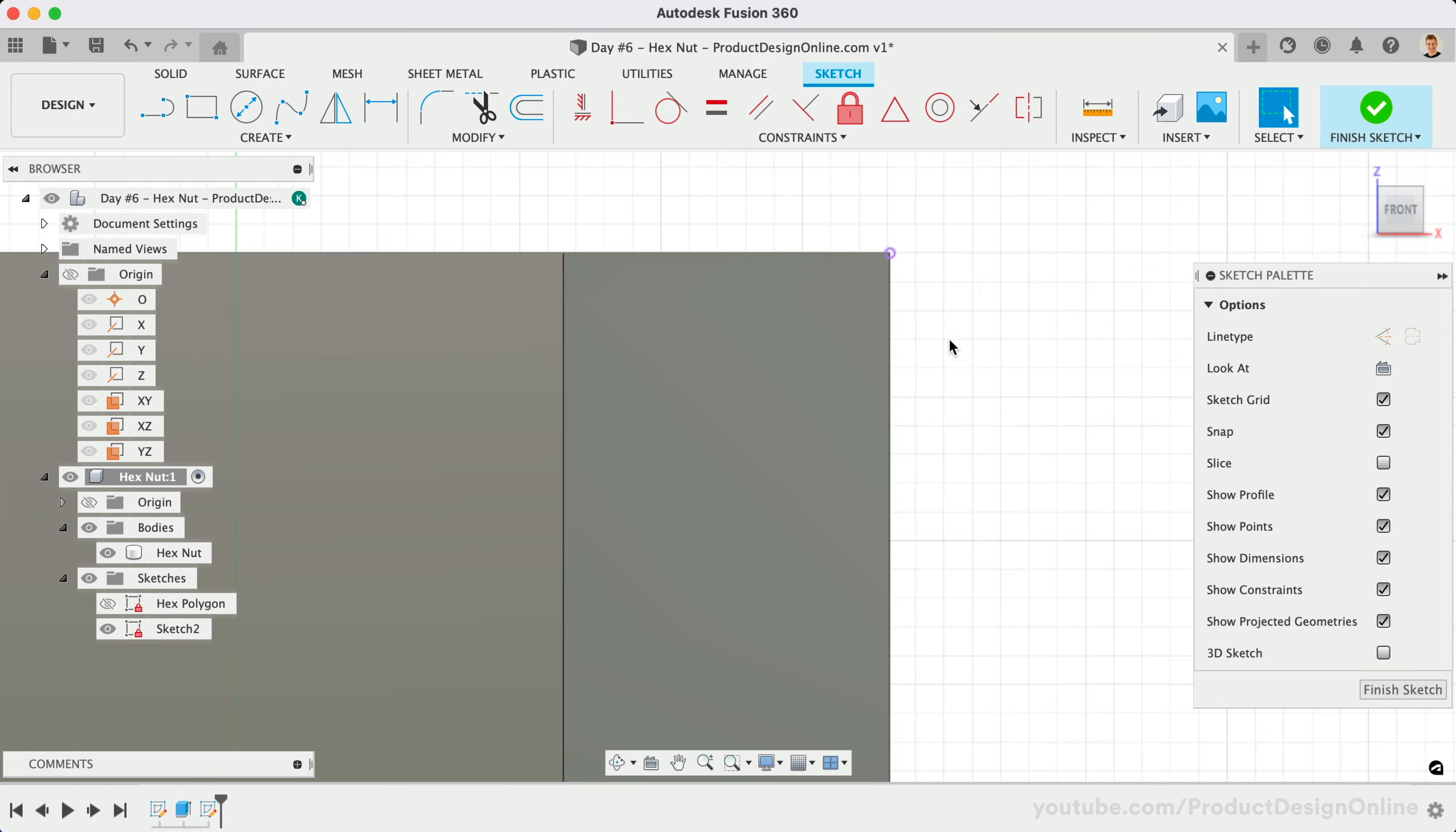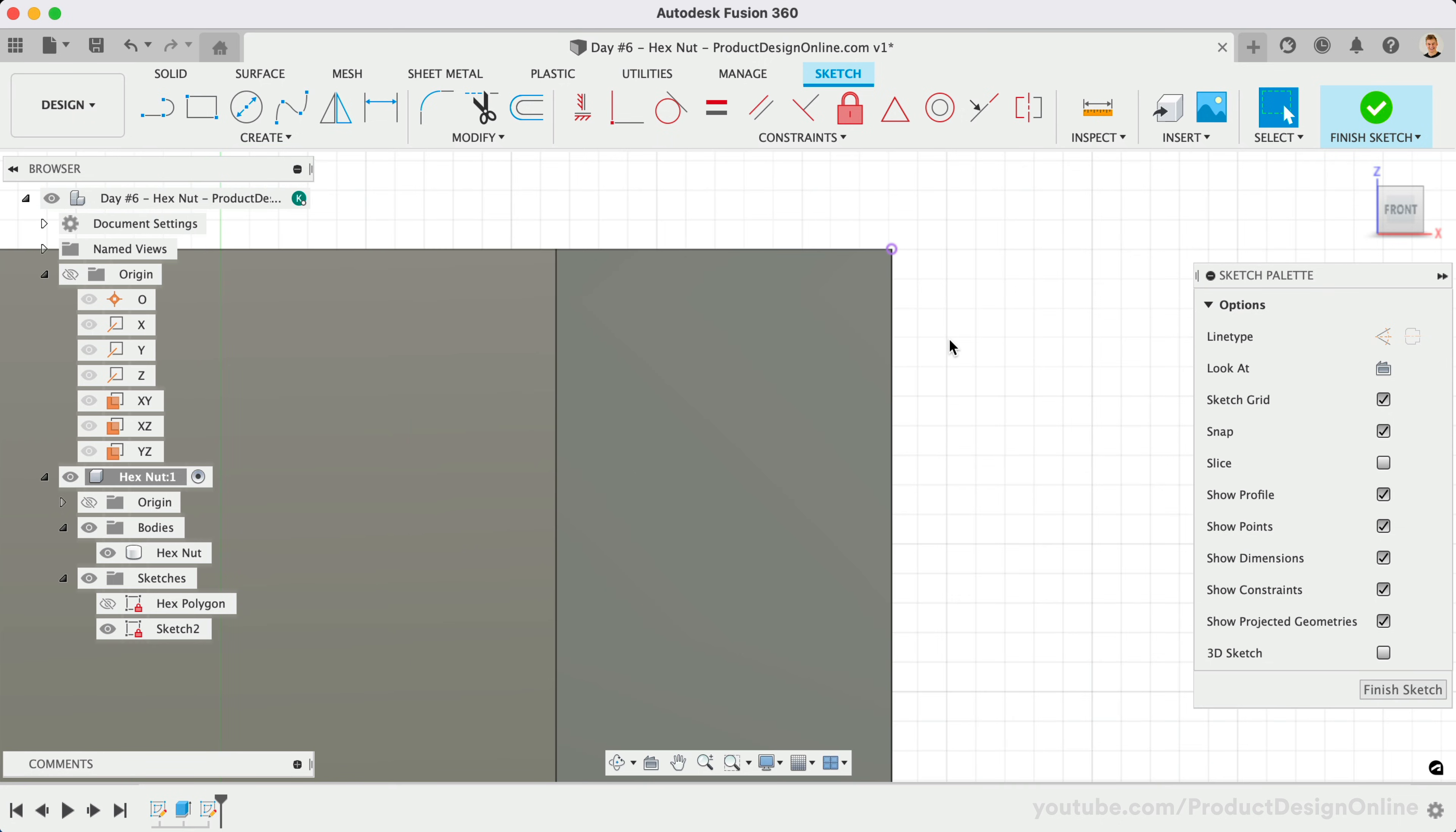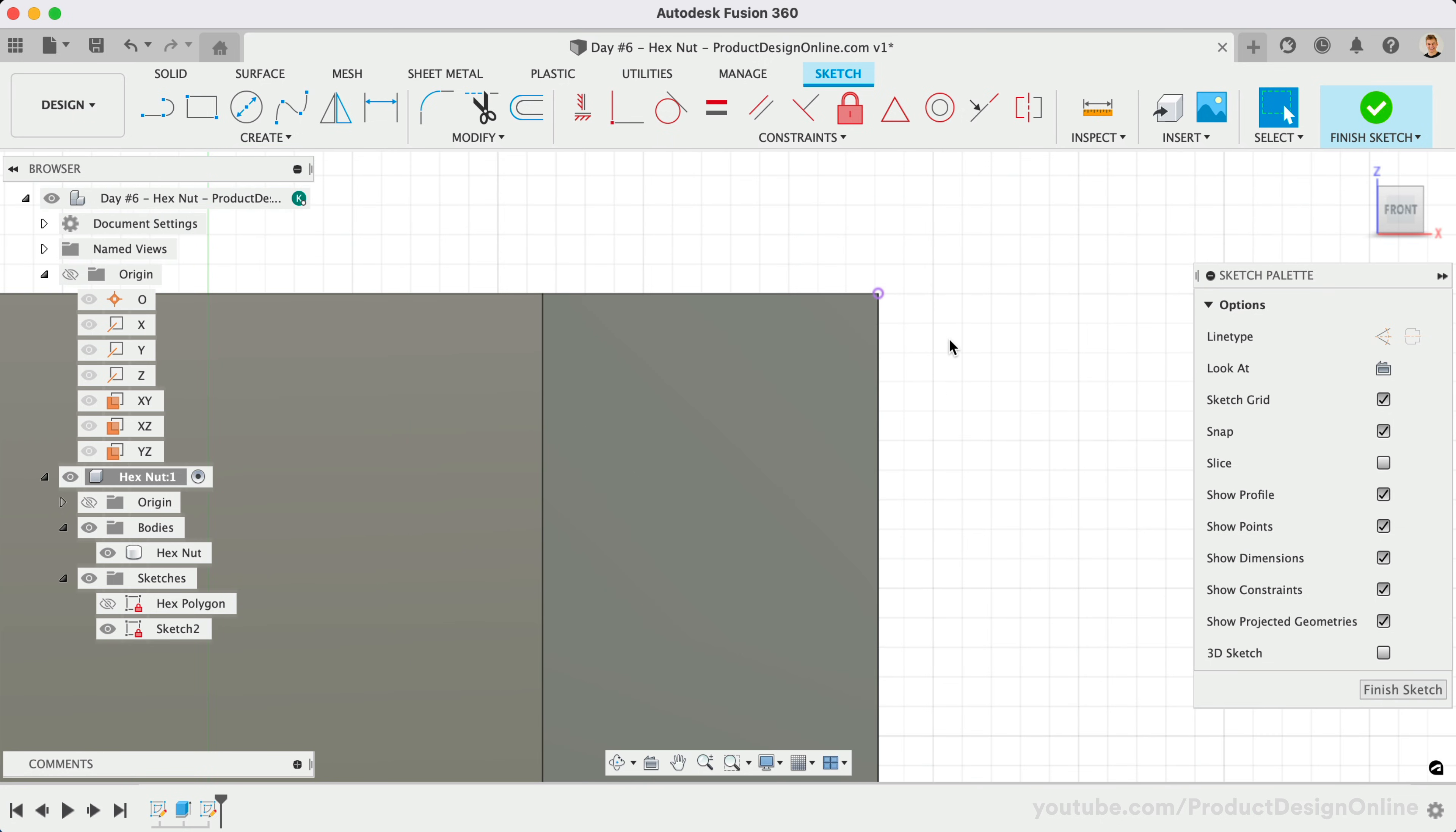Notice we have a purple sketch point that we can now reference. With the Line tool active, we'll sketch a triangle without adding any dimensions.